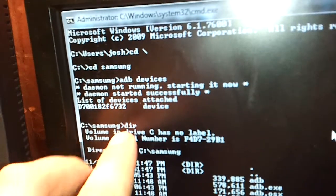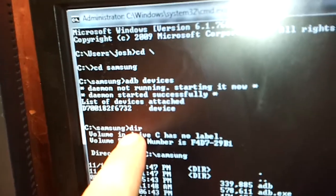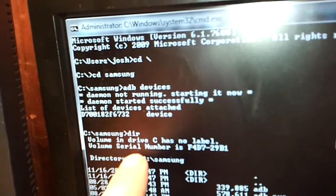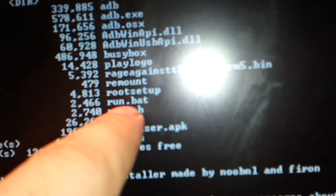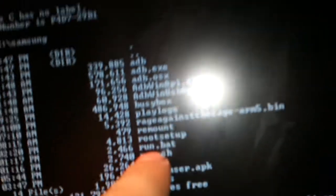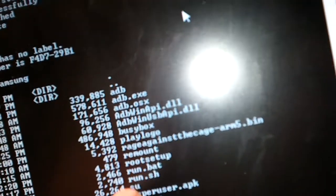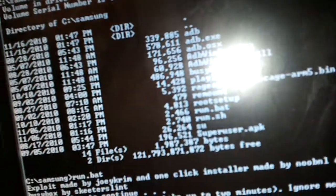After you do that, type in 'dir.' A bunch of stuff will pop up, and you can see in there is the run.bat file. That's the folder that they tell you to double-click, but this command line way is just more efficient, I found — because for some reason I couldn't get the other method to work.